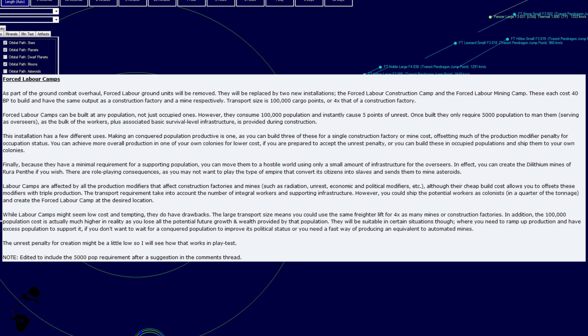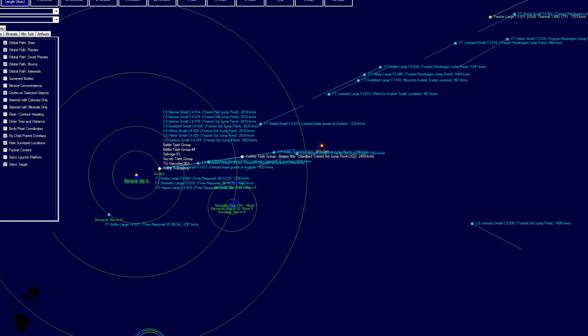Although their cheap build costs allow you to offset these modifiers with triple production. The transport requirements take into account the number of integral workers and supporting infrastructure. However, you could ship the potential workers as colonists in a quarter of the tonnage and create the forced labor camp at the desired location. While labor camps might seem low-cost and tempting, they do have drawbacks. The large transport size means you could use the same freight to lift for four times as many mines or construction factories. In addition, the 100,000 population cost is actually much higher in reality, as you lose all the potential future growth and wealth provided by that population. They will be suitable in certain situations, though, where you need to ramp up production and have excess population to support it, if you don't want to wait for a conquered population to improve its political status, or you need a fast way of producing an equivalent to automated mines. The unrest penalty for creation might be a little low, so we'll see how that works in playtest.